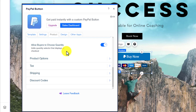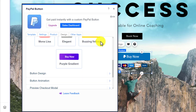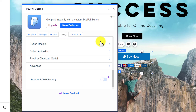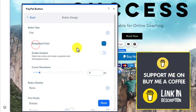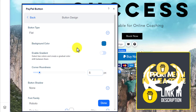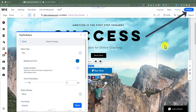Now if you want to change the design of this buy now button, just select design from here. Here you have multiple templates that you can choose from. And if you do not like any of these button templates, scroll down and there are other options as well. You can customize it according to your own choice using these options. After that from the top just click on publish. And in this way you can accept payments on your Wix website without any premium plan.